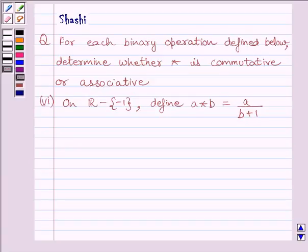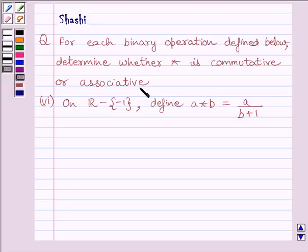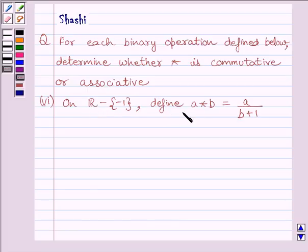Hi and welcome to the session. I am Shashi. Let us do one question. The question is: for each binary operation defined below, determine whether star is commutative or associative. The sixth part is: on R minus {-1}, where R is the set of all real numbers, define A star B is equal to A upon B plus 1.